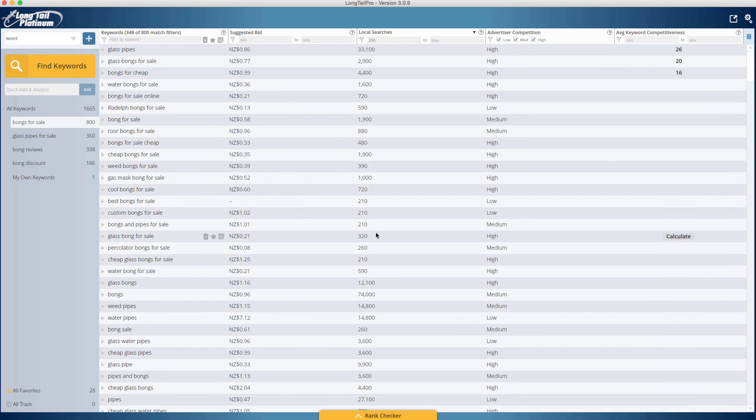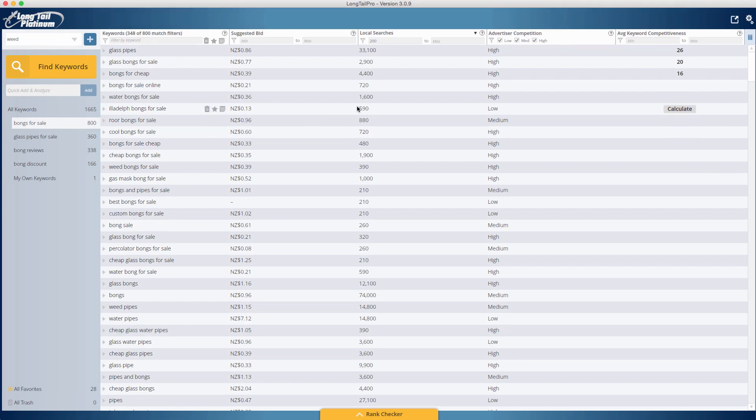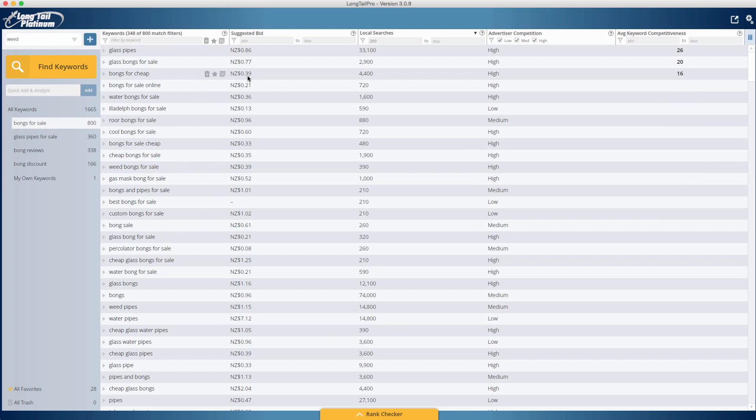Keyword search volume doesn't really matter too much. I mean, it doesn't matter if you're building a big Amazon site. You can go for keywords at 200, 260. If you're building an Amazon site with just a few pages, you want to go for something that's got higher search volume. It just really depends on what you're trying to achieve with your Amazon website. For this tutorial, we're going to be going with 'bongs for cheap' as it has 4,000 local searches. I don't need to worry about any of this stuff here unless you want to add AdSense to your website. It has a keyword competition of 16, which is really really low.